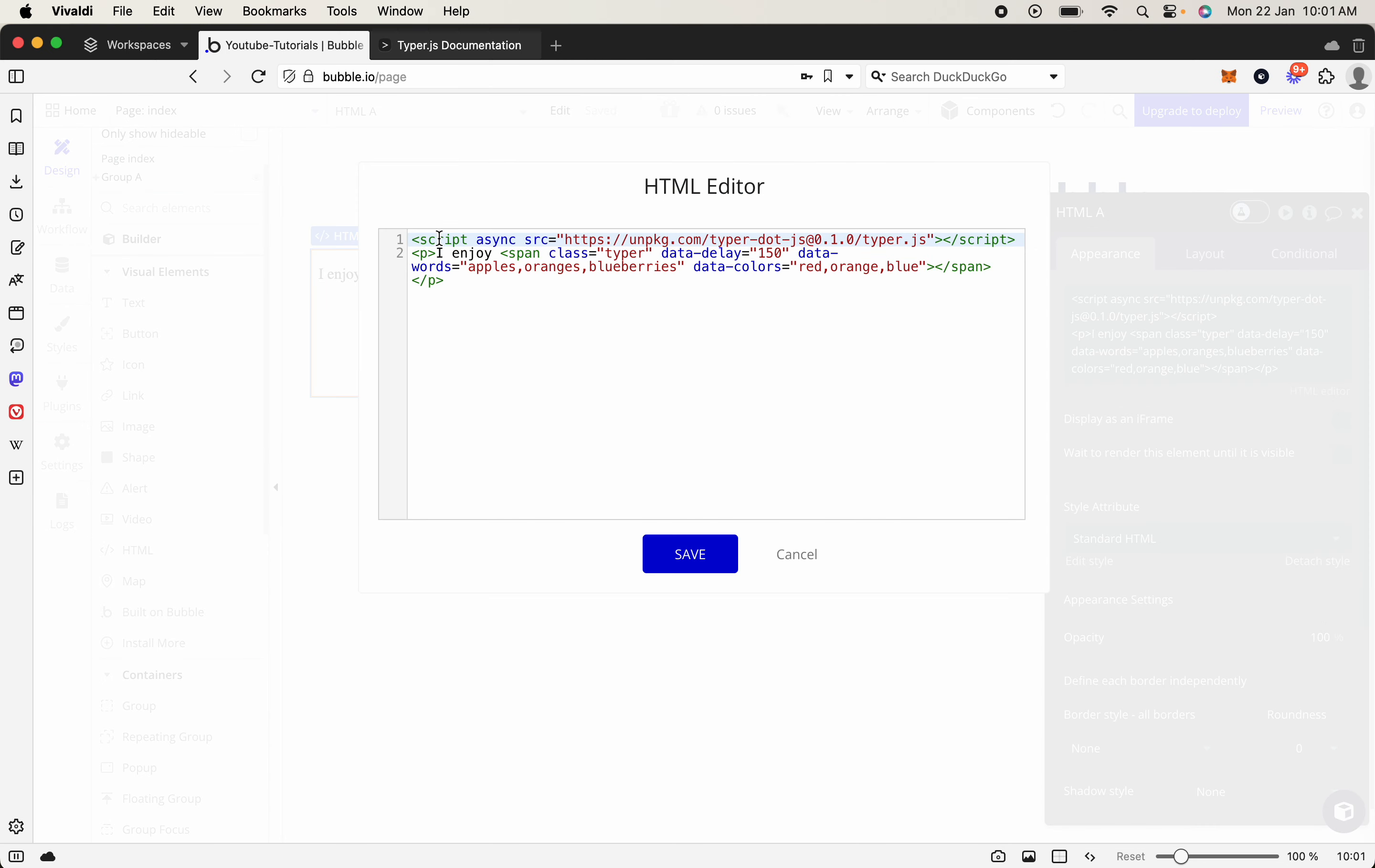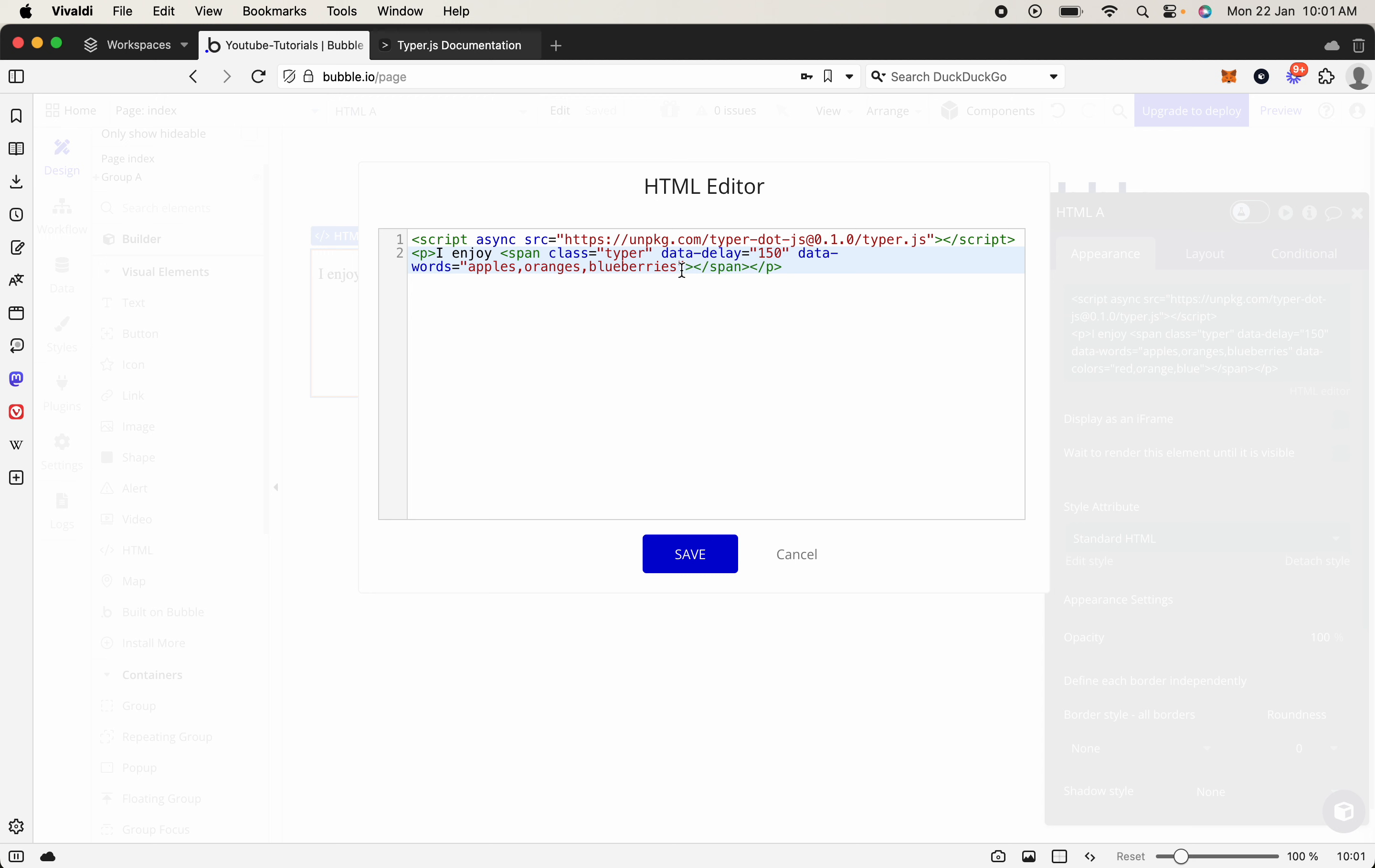So as you can see, we've got the script, and it says it's got a paragraph here, and it goes I enjoy, and it's got span, and then it's got a selection of words here, apples, oranges, blueberries, and then it can also change colors, but let's just remove the color change as we don't need that. So let's say we've got the class, the delay, so that's how long it takes to make the change, and the words. That's it.